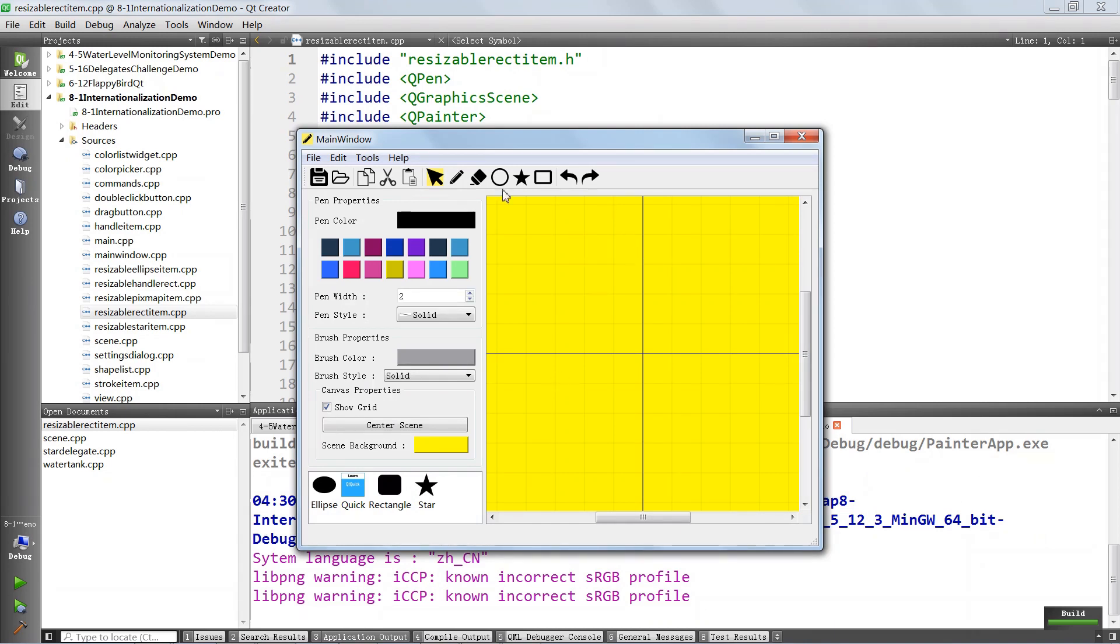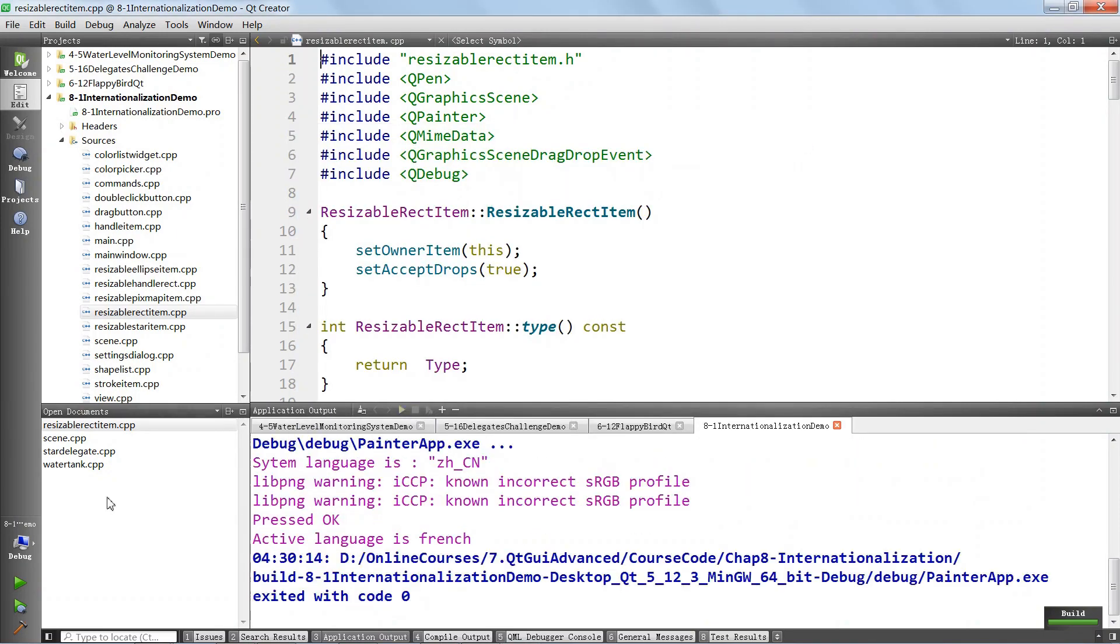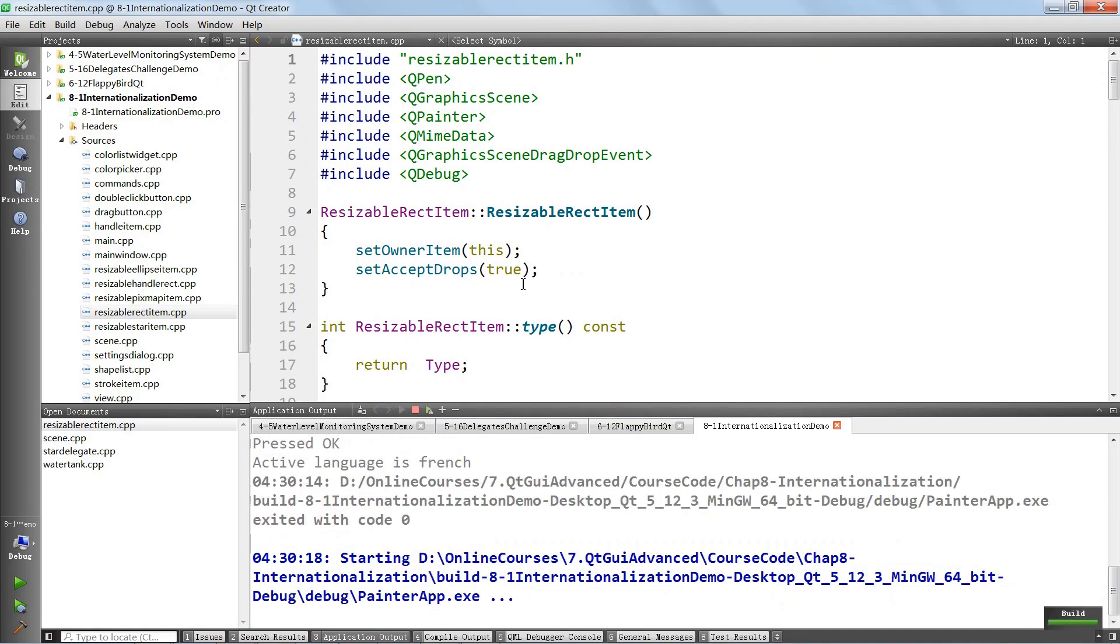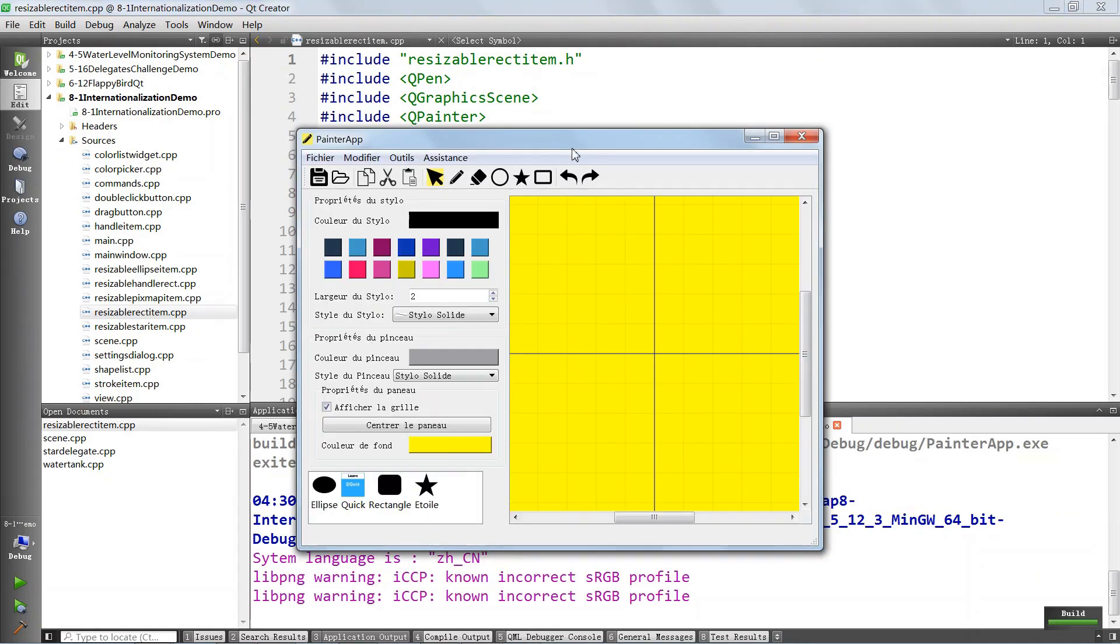You see that here? This is English. We can also choose for the application to run in French if we want. We're going to close and open the application again, and it's going to run in whatever language we support.